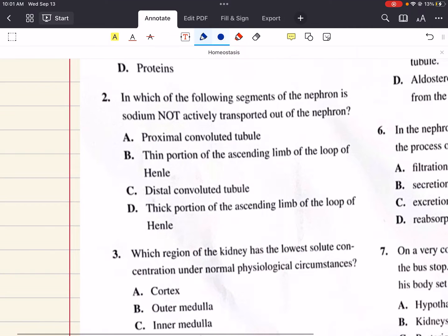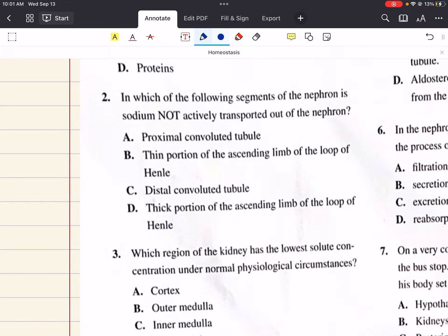Question 2 says: in which of the following segments of the nephron is sodium not actively transported out of the nephron? A says proximal convoluted tubule, B says thin portion of the ascending limb of the loop of Henle, C says distal convoluted tubule, and D says the thick portion of the ascending limb of the loop of Henle.